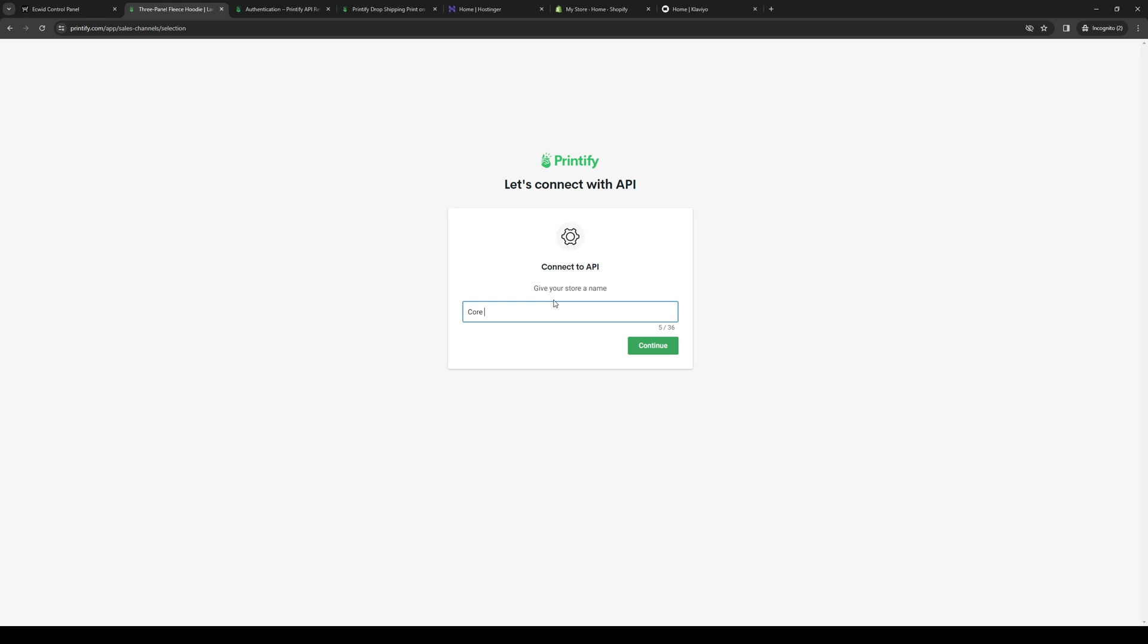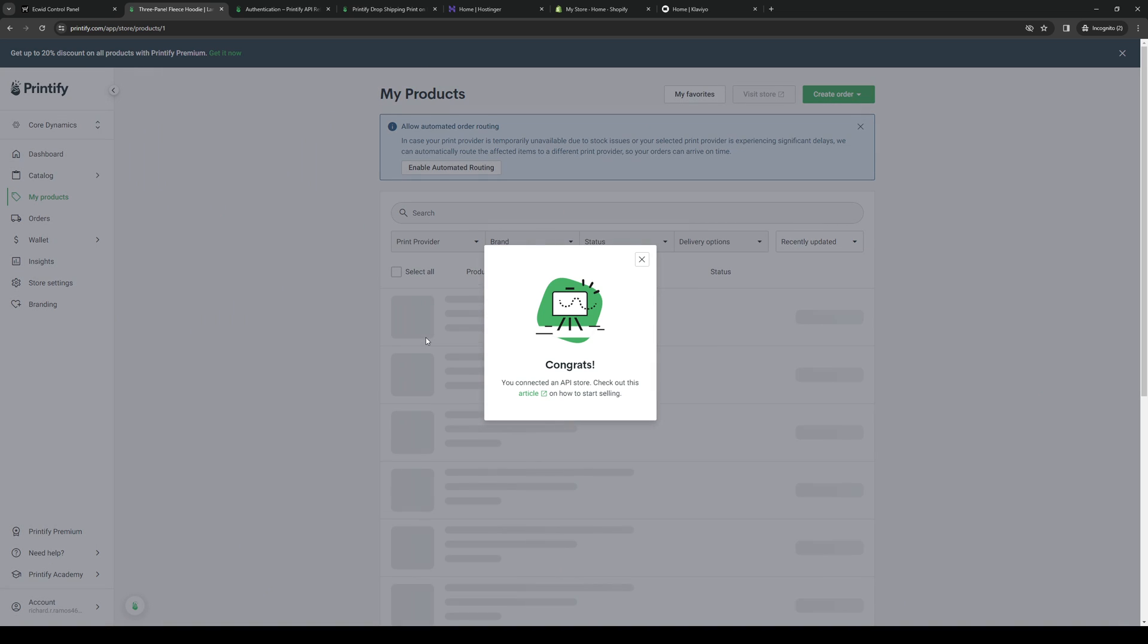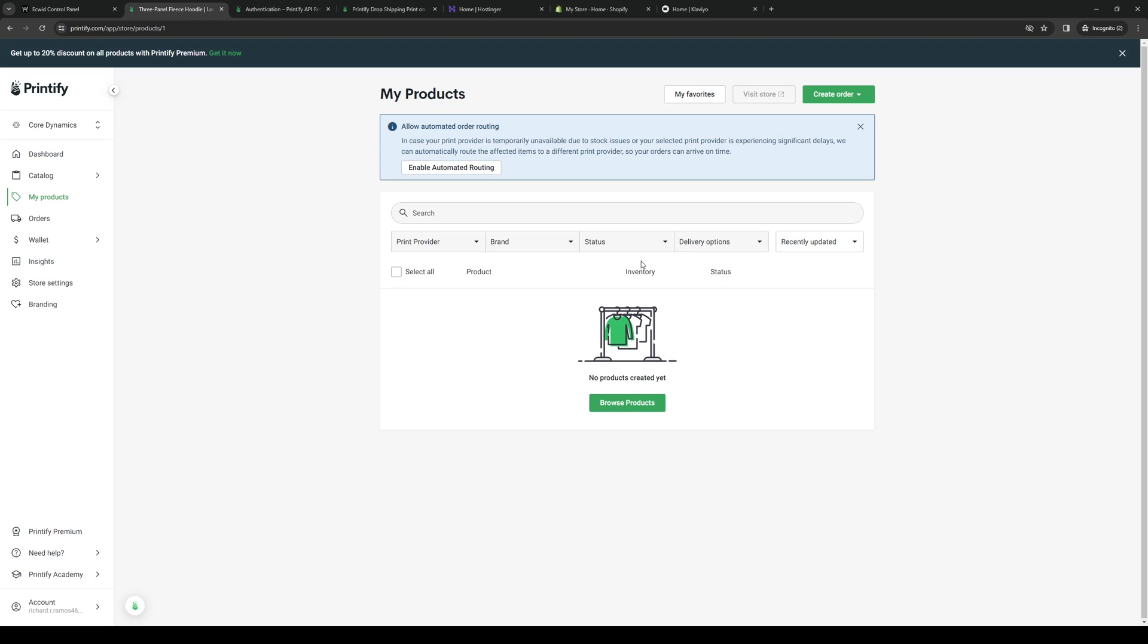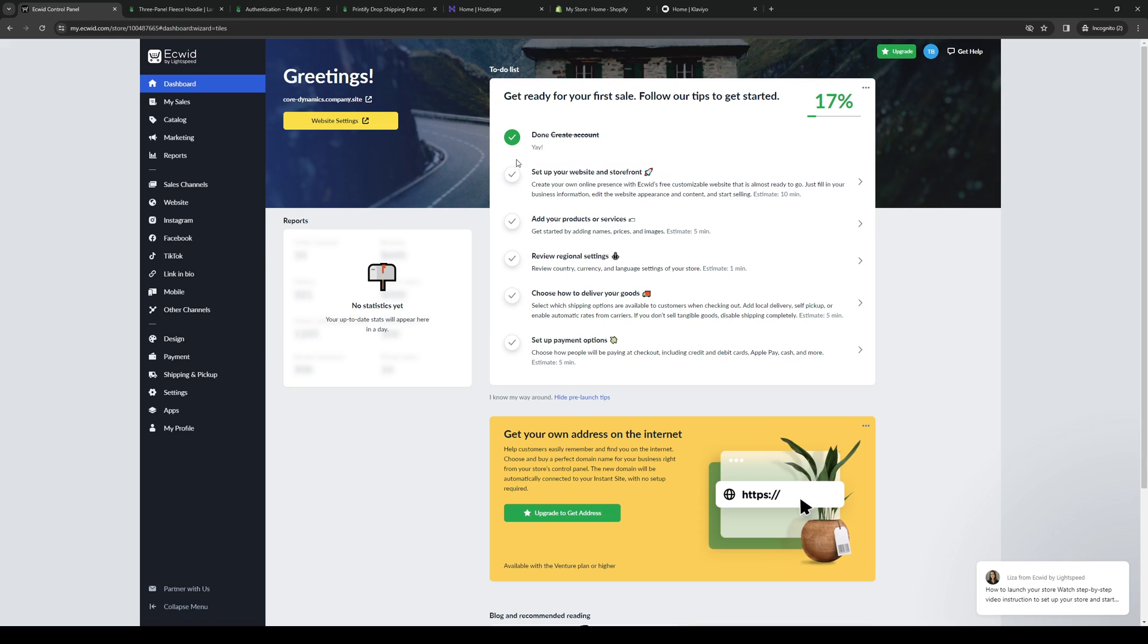Let's just do something random. Click on Continue. Here we are. We've successfully connected an API store to our Printify account. Now, the idea here is we're going to route the necessary data over from Printify to Ecwid. To do so, you guys want to go back to Ecwid, just like this.